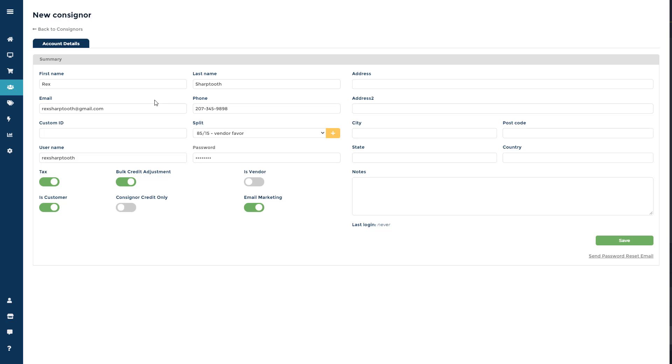The consigner and vendor login allows your consignors or vendors access to their own personal info and inventory. You can allow them the ability to log in by adding an email address, username, and password to their account.